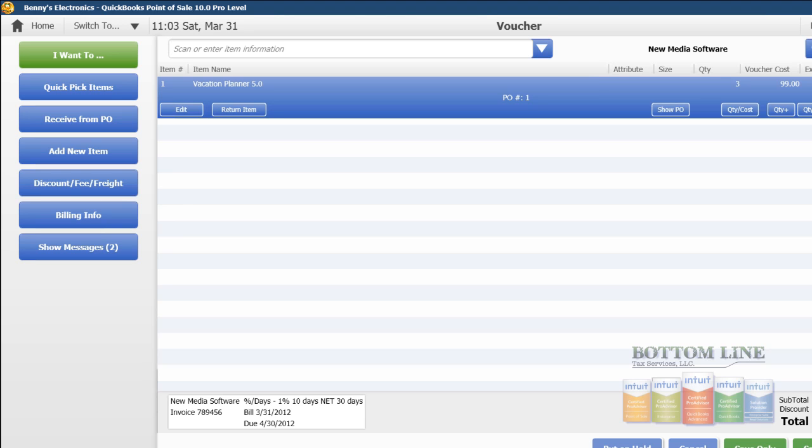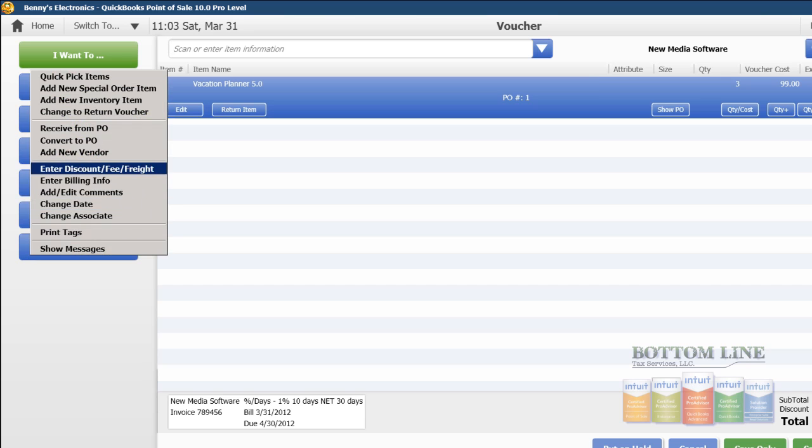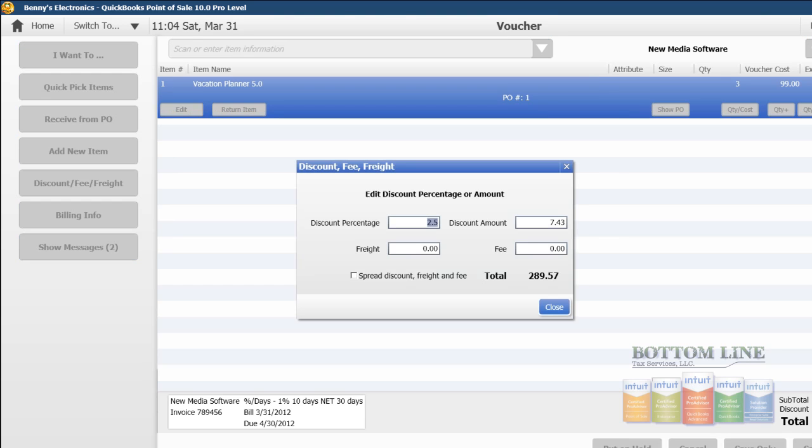And the next thing that we're going to do is we're going to come back to I want to, and we're going to enter our freight and discount information. And in this case, on our purchase order, we put 2.5% discount, and that's still true.